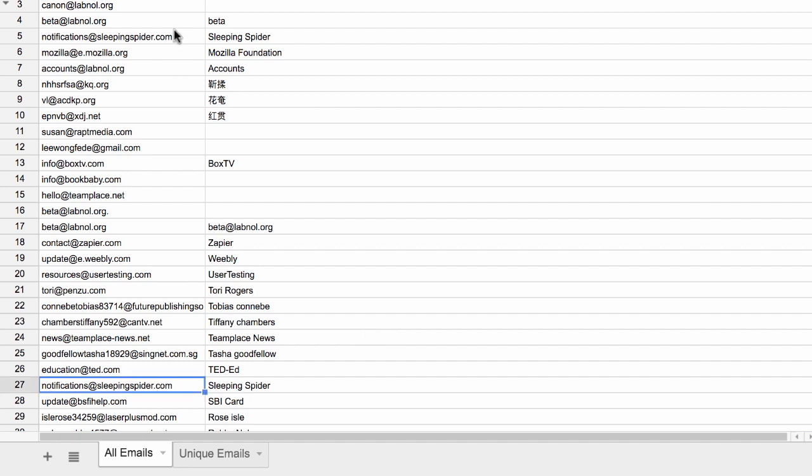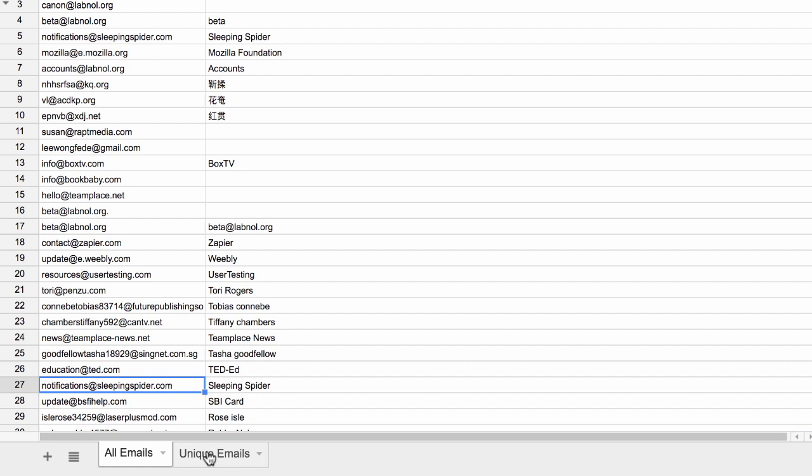Now that's where the Unique Emails list comes in handy. This is essentially all the emails that have been extracted but with the duplicates removed.